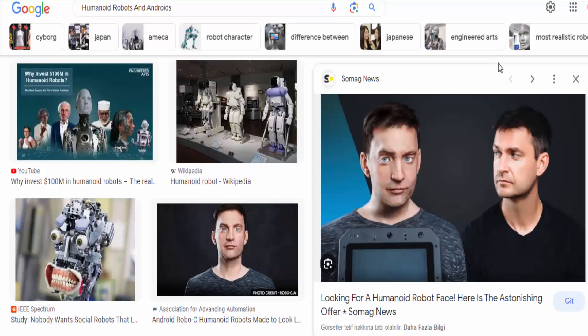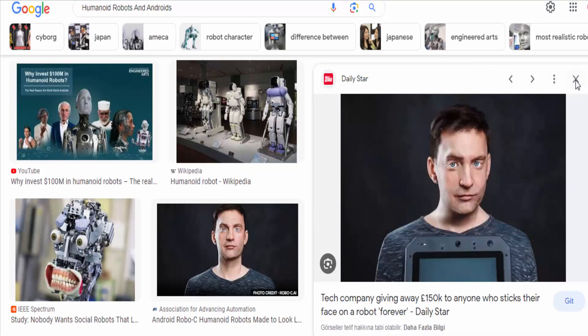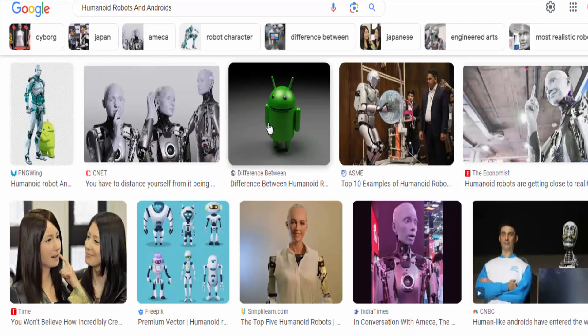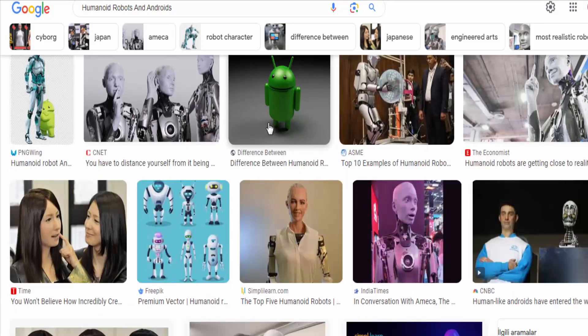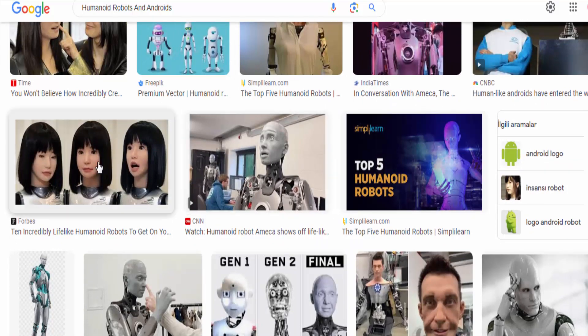Several examples of humanoid robots and androids include Asimo by Honda, Pepper by SoftBank Robotics, Sophia by Hanson Robotics, and Robonaut by NASA.